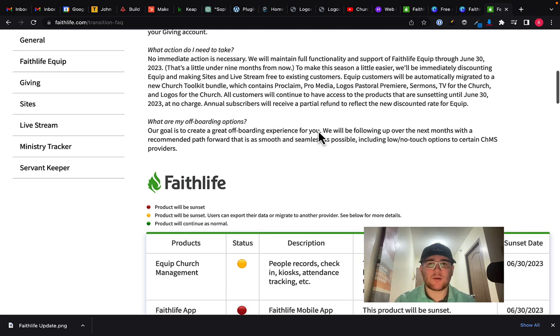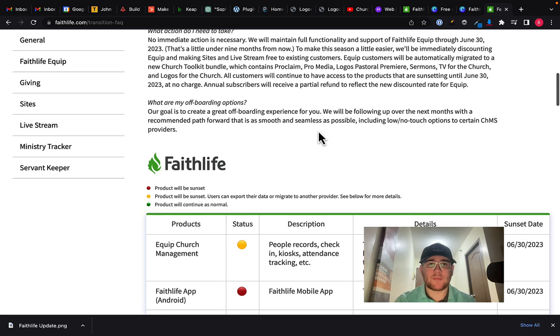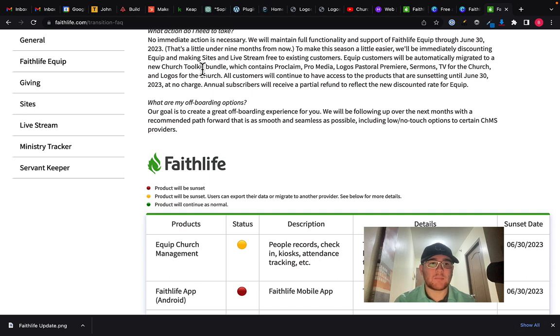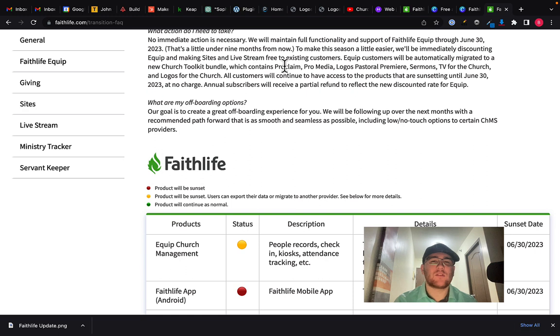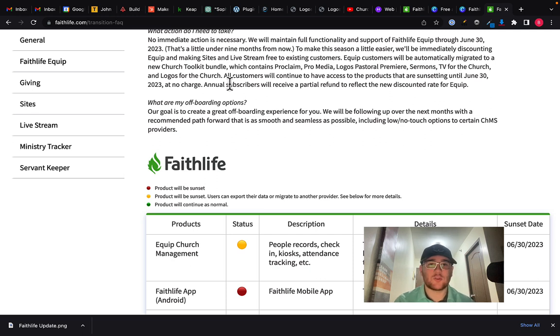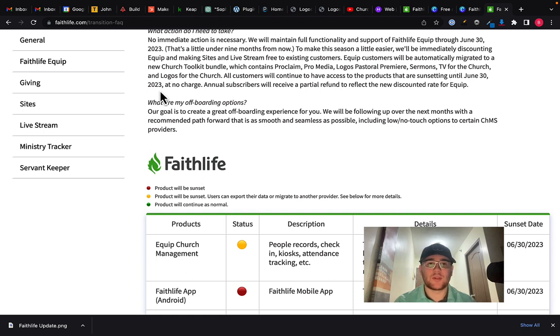Anyway, looking down here, I'm interested to see this. So it says Equip customers will be automatically migrated to the new church toolkit bundle. I have not seen that yet. I do not know. I've searched for this. I can't find it when I do, I'm going to make another video, but it says it's going to contain Proclaim Pro Media Logos Pastoral Premier Sermons, TV for the church and Logos for the church.